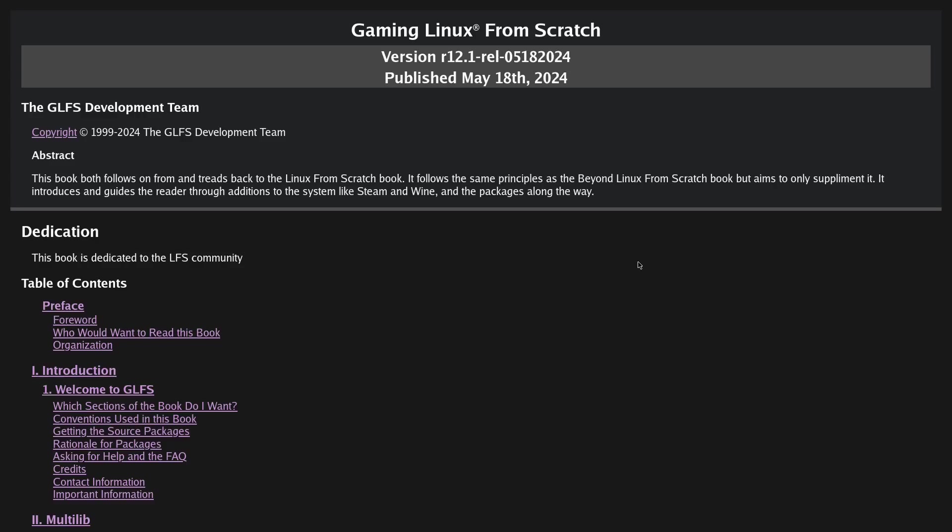Linux from Scratch aims to build a Linux system from scratch, from the ground up. You bootstrap a system and then you boot and now you have a minimal system that you can compile other software that you need. Beyond Linux from Scratch is the next step upwards, where you can compile desktop utilities and the like.